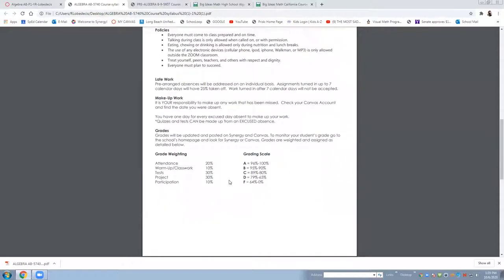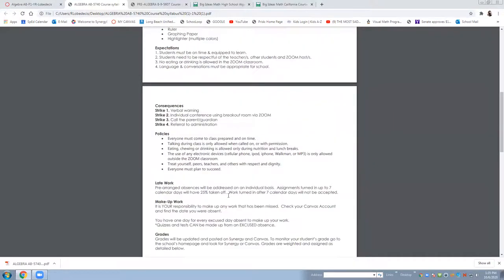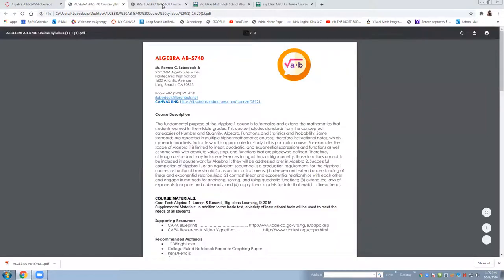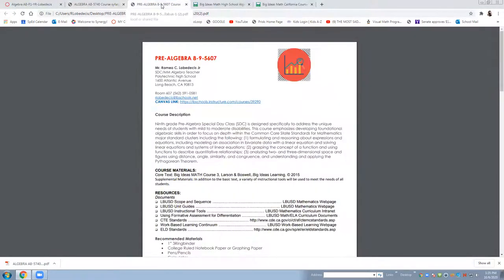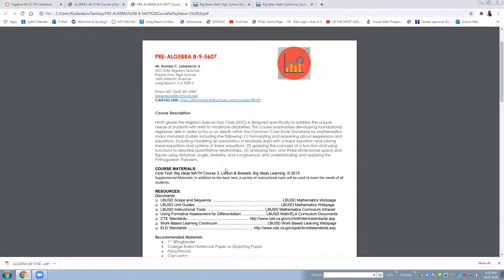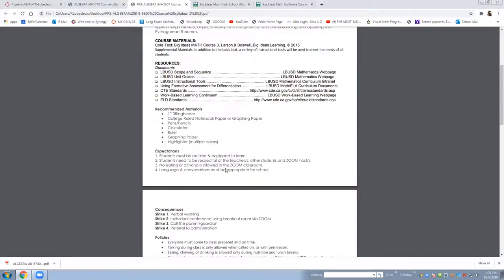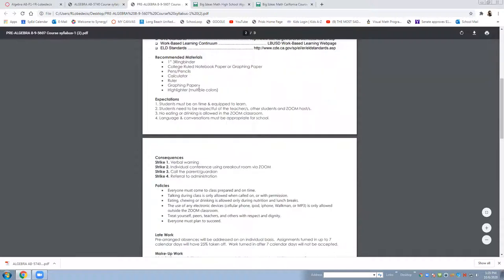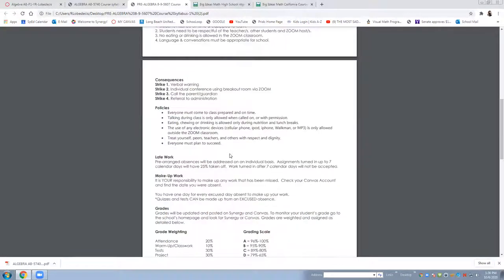In terms of grading weighing 20% attendance warm up classwork 10% test is 30% project 30% and participation is 10%. That is similar to pre-algebra 8-9 the only difference is the course description and also the course materials but in terms of recommended materials it's similar, consequences expectation policies and the grading system are the same.